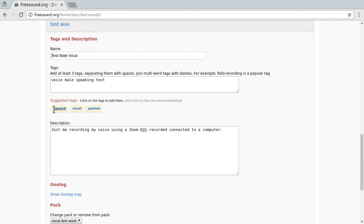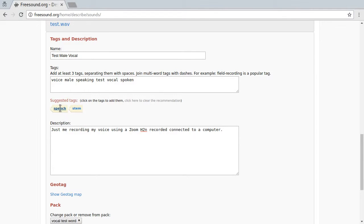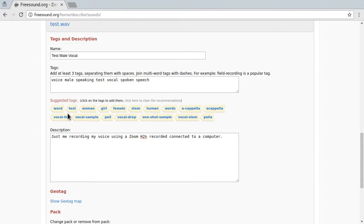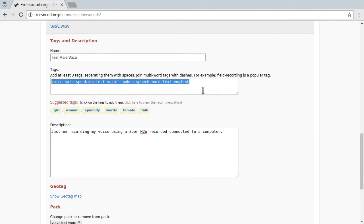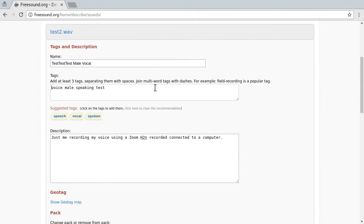And there are suggestions. I think vocal is good, speech, spoken. Sure, why not? Speech. Word. Text. English, I think. English. Yeah, let's update the tags up there as well.